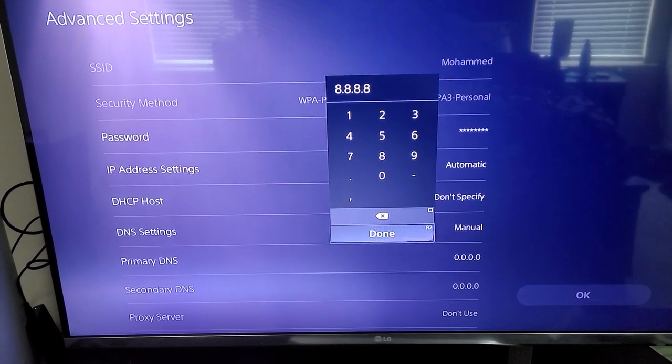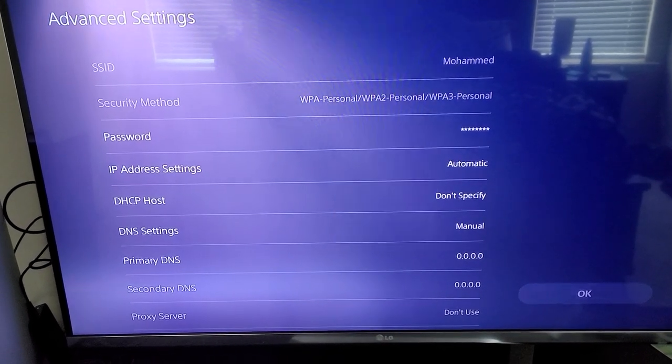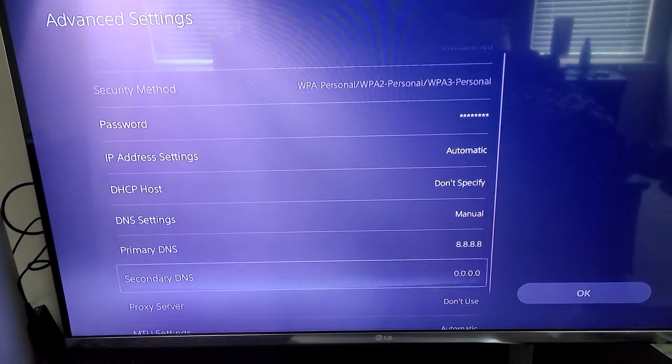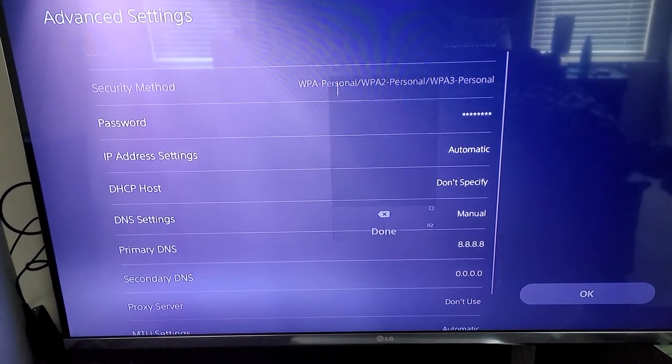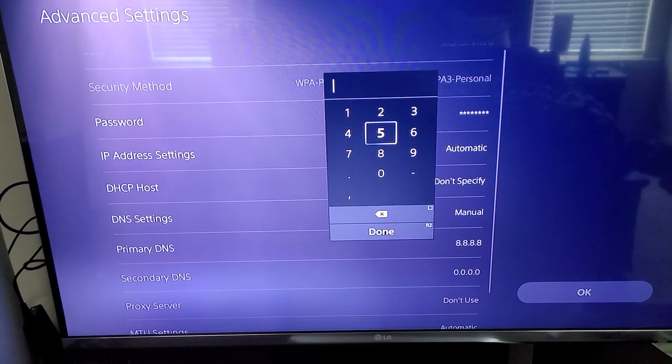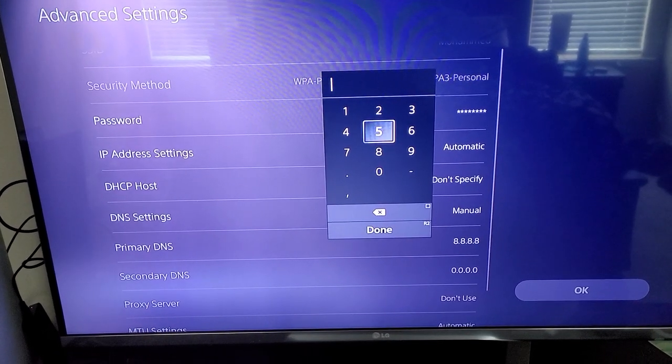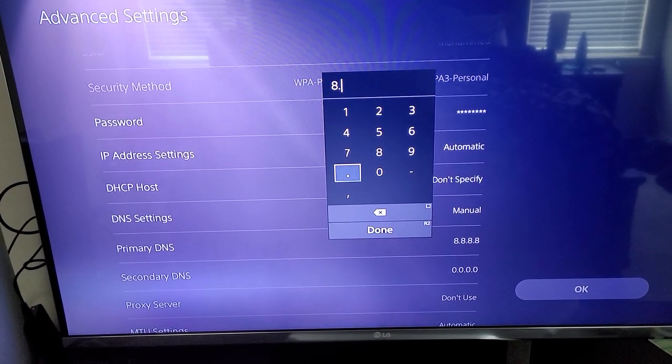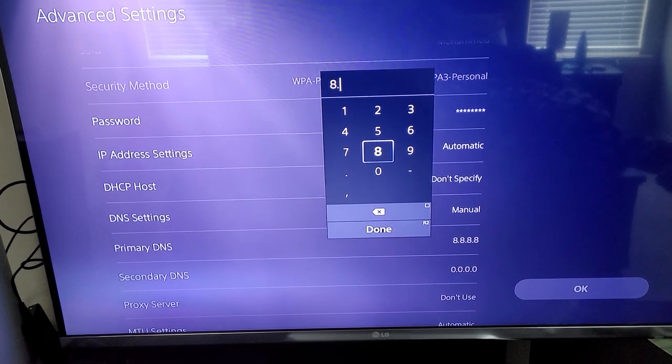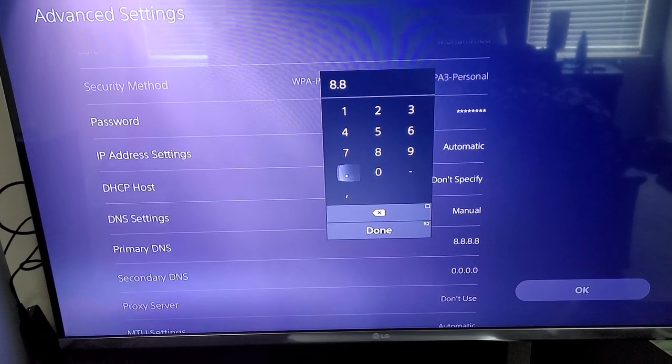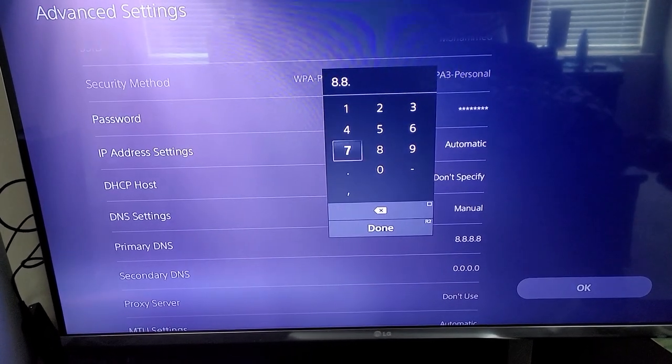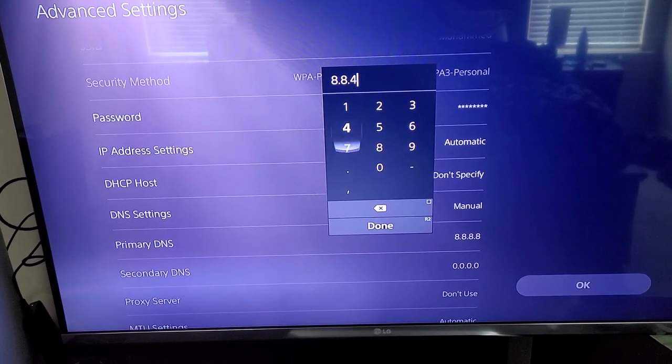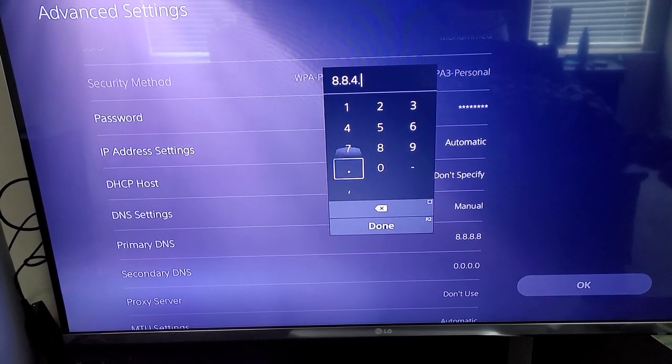Then continue. DNS secondary would be 8.8.4.4